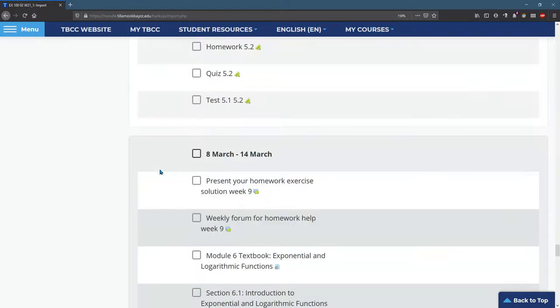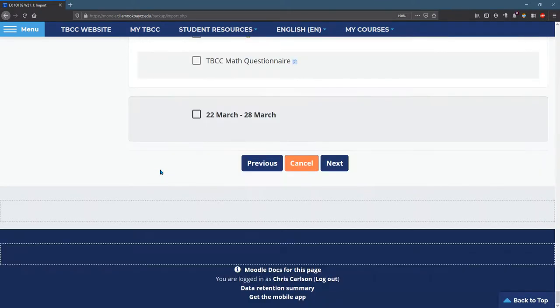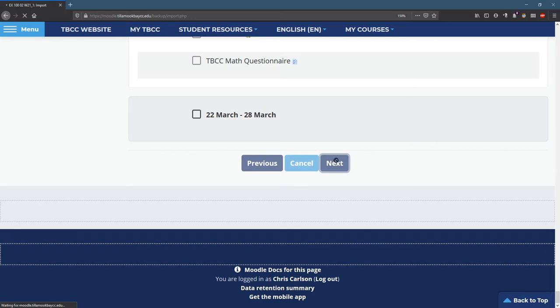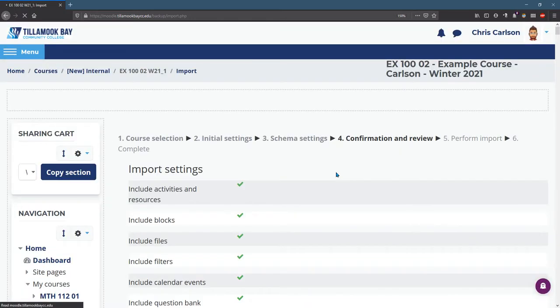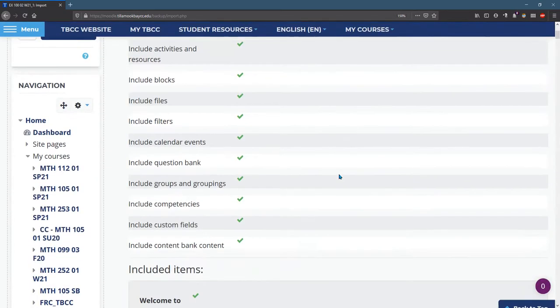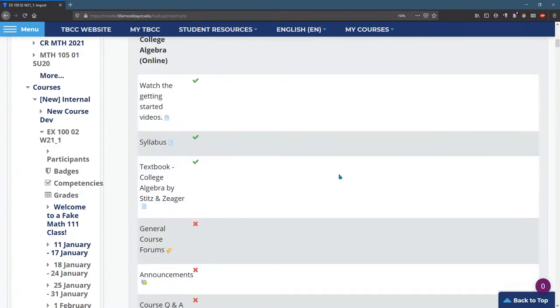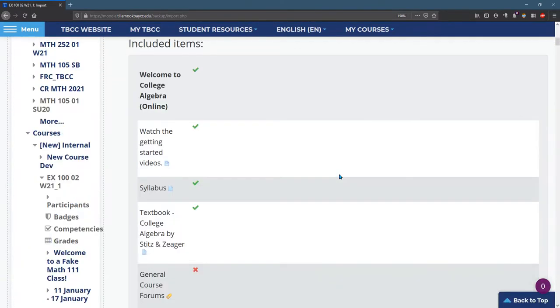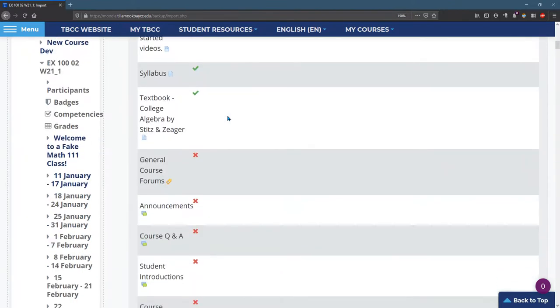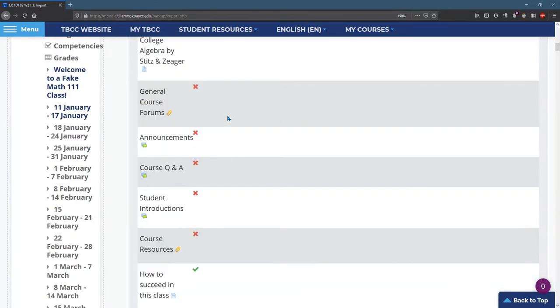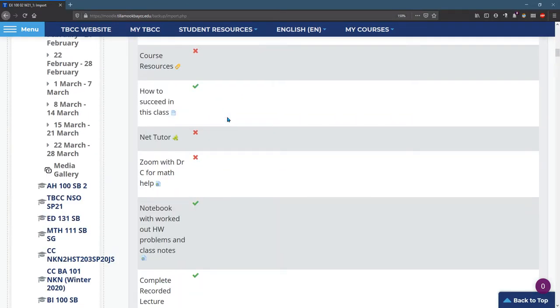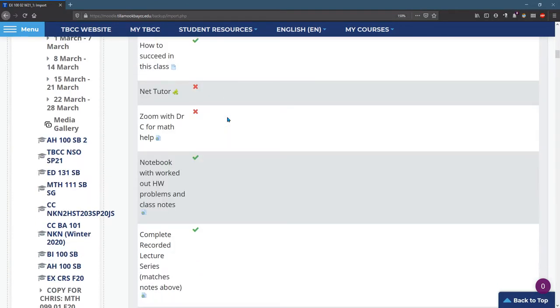So you can do that to any week you want. I'm going to go all the way to the bottom. I'm going to hit Next. This is a summary of what I'll be importing right here. And it should have green checks next to what you selected and red X's next to what you did not select.